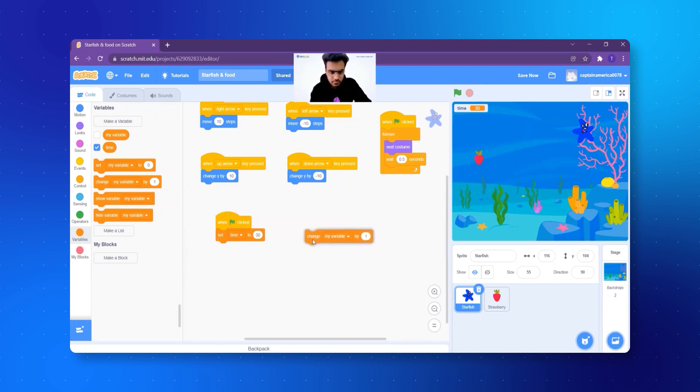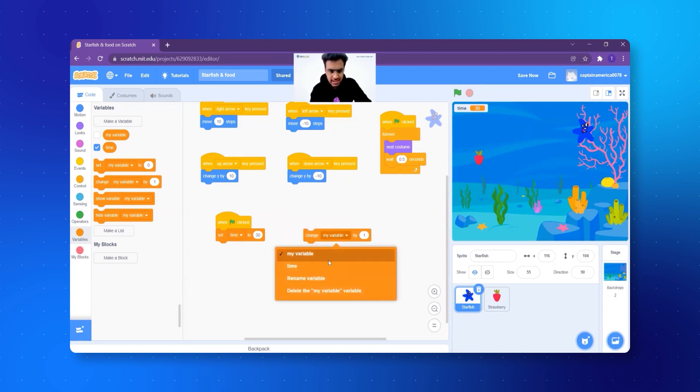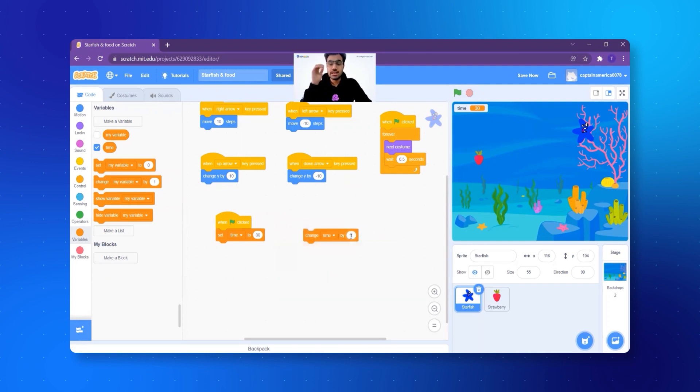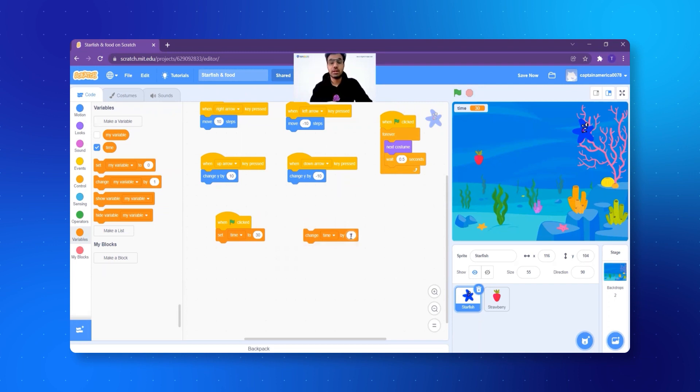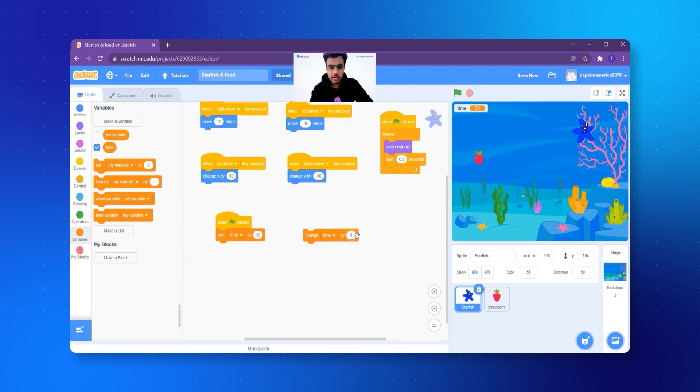Just below that set block, there's another block that says change my variable by one. Let's add it here. And we want to change time. So we select time and see, it starts at 30, then it gets 29, then it gets 28. So it's getting minus one every time, right? 30 minus 1 is 29, 29 minus 1 is 28. So I will write here minus one.